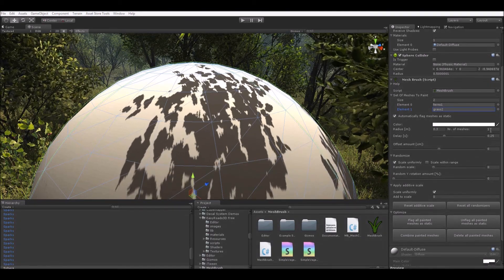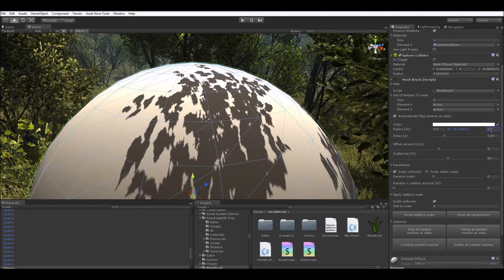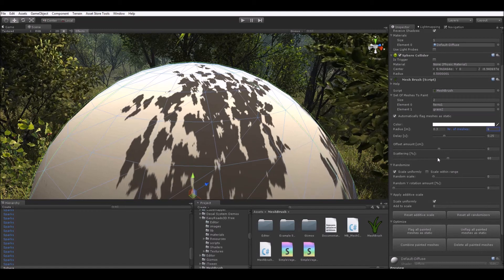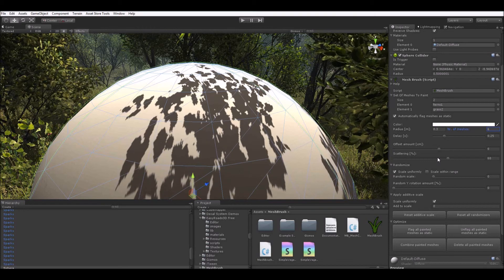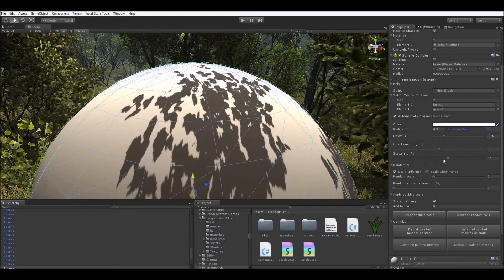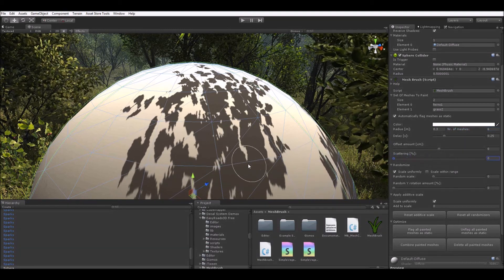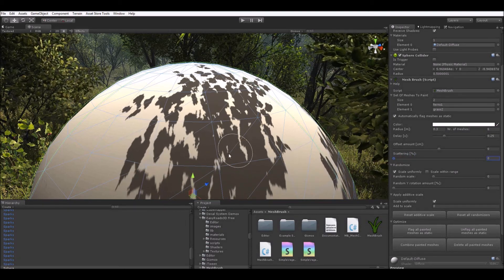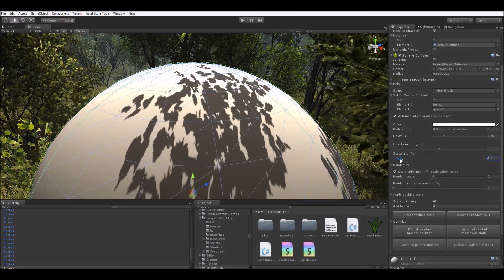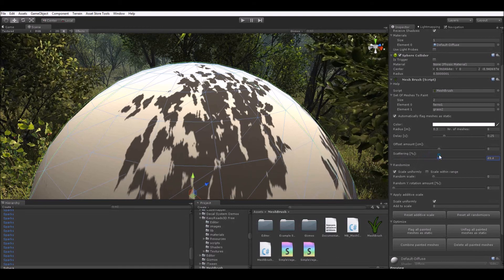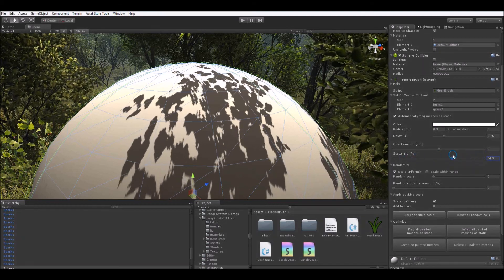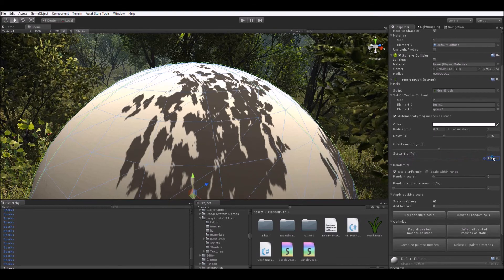Then set the number of meshes to something like six. As you can see, the scattering slider appeared. The scattering amount defines the percentage of how much our meshes get randomly scattered away from the center of our circle brush. A value of zero would paint all our meshes into the center of the brush, spamming them all together into one big pile. Usually just leave this to a value from 50 to 100 — you can adjust it as you want, but that range makes it look more interesting.